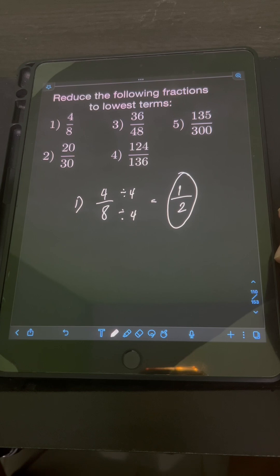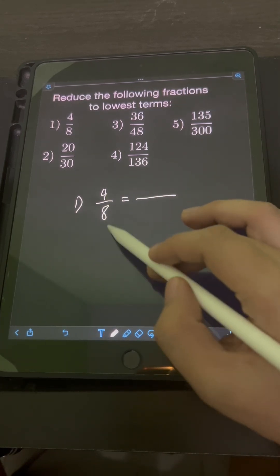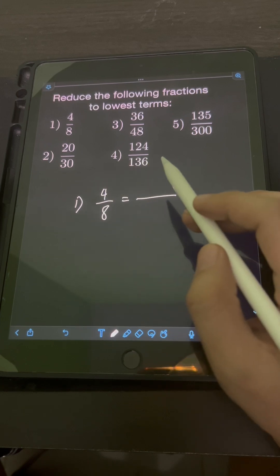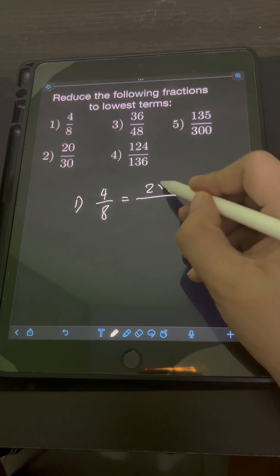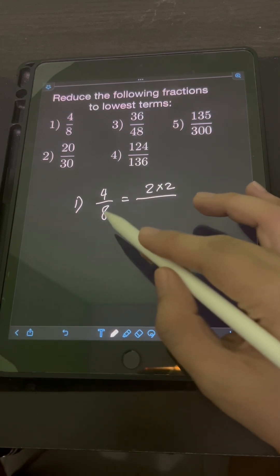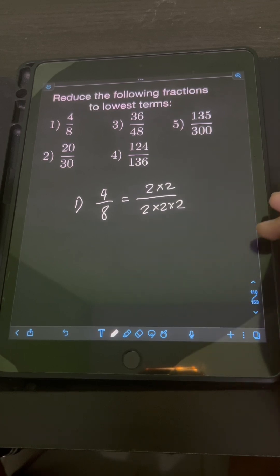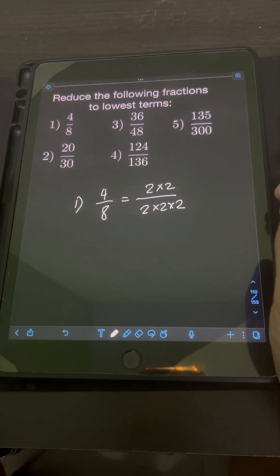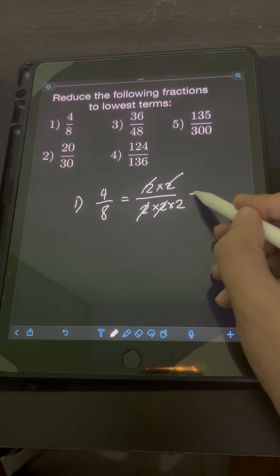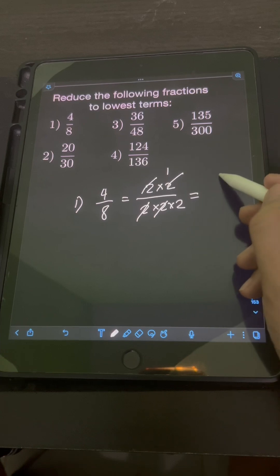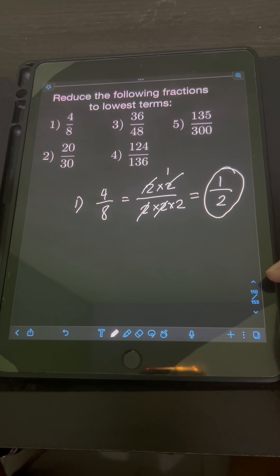Therefore, the lowest term is 1 half. Another method is to do prime factorization on the numerator and denominator. The prime factorization of 4 is 2 times 2, while the prime factorization of 8 is 2 times 2 times 2. We cancel common factors: one pair of 2, another 2. We are left with a numerator of 1 and denominator of 2, so the final answer is 1 half.